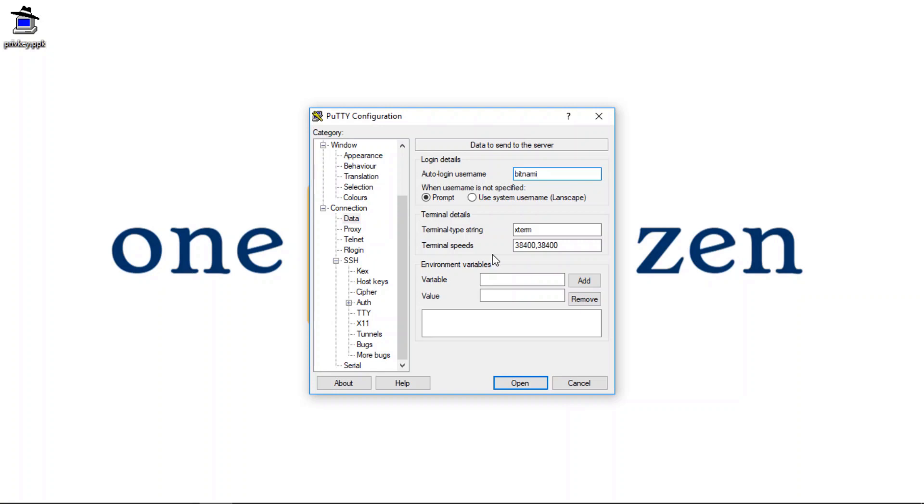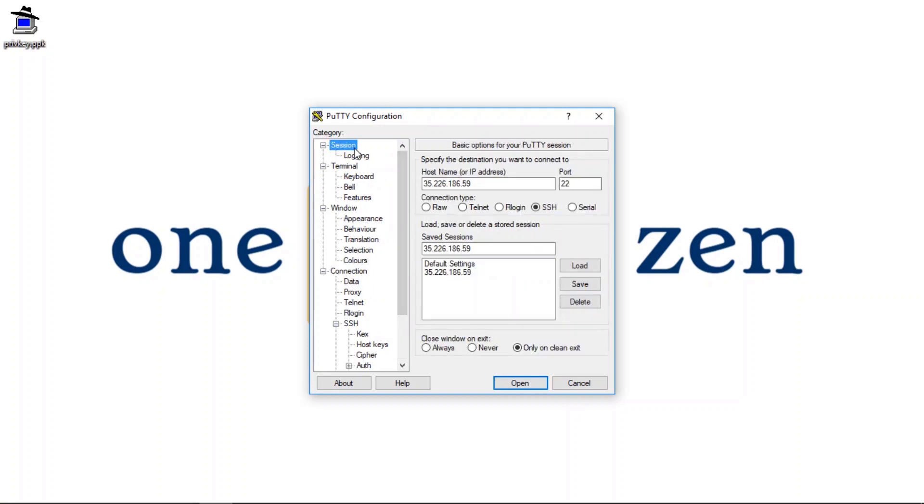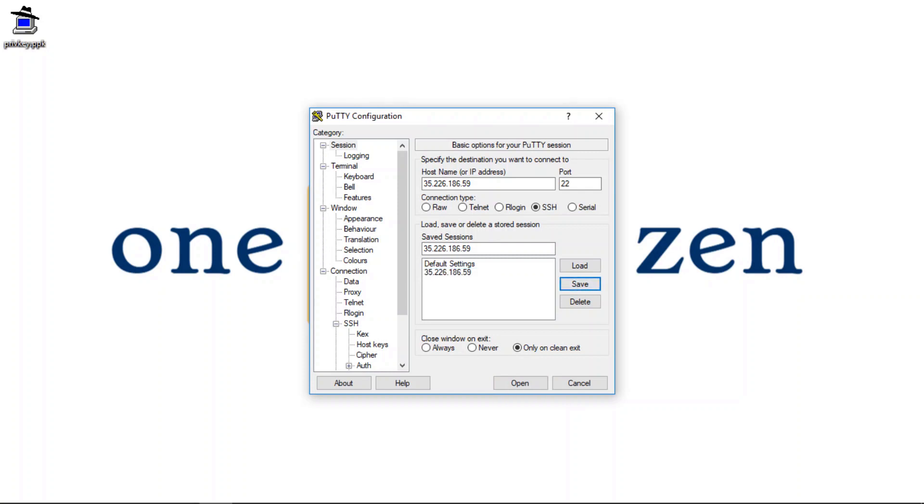And then I'm going to go back to my session settings here. And I'm going to highlight the saved session. I'm going to click the save button.